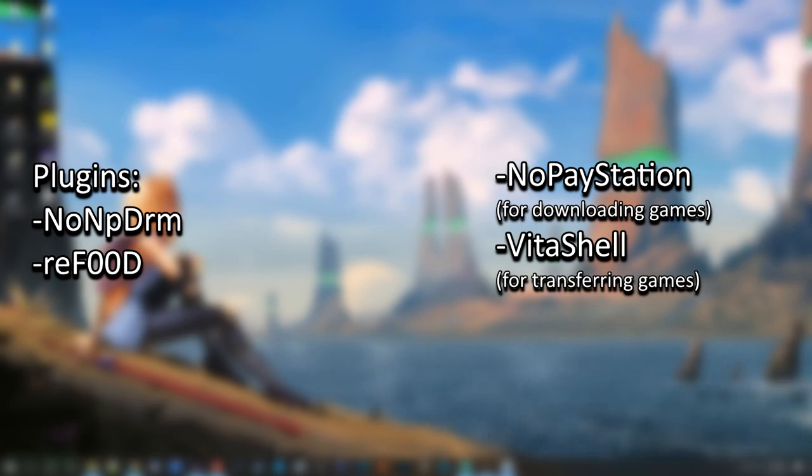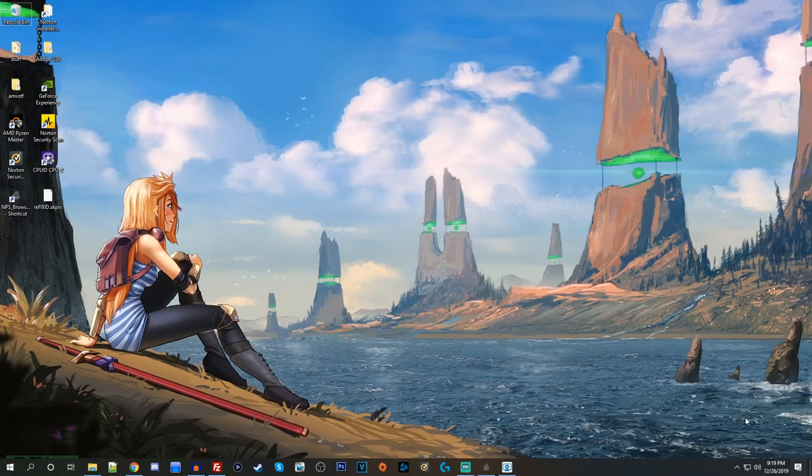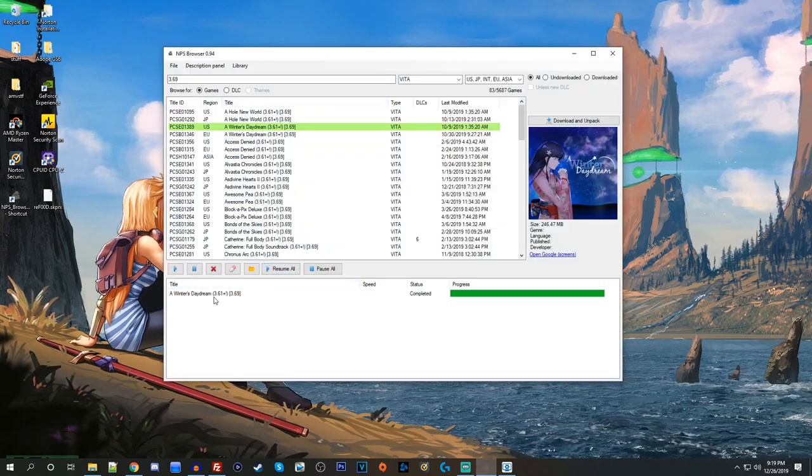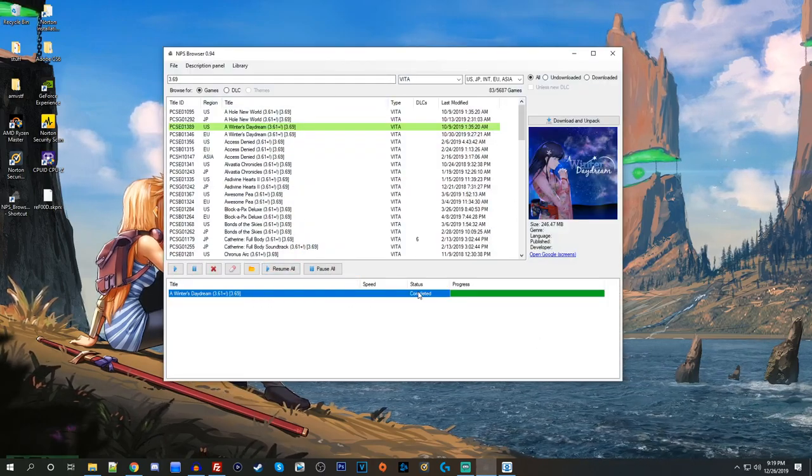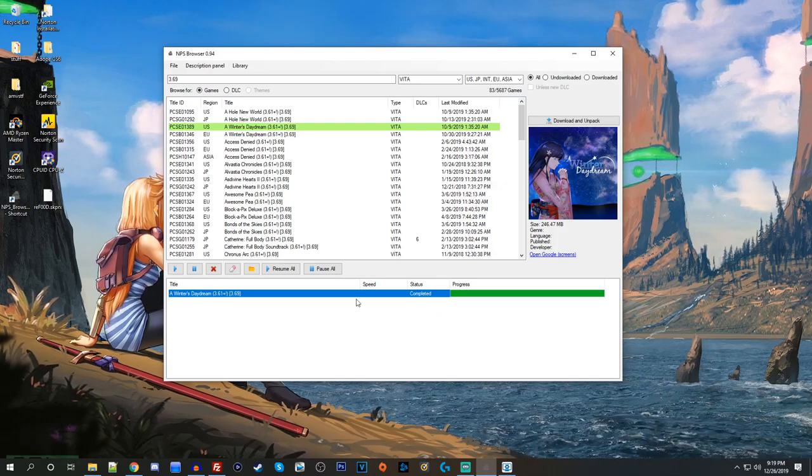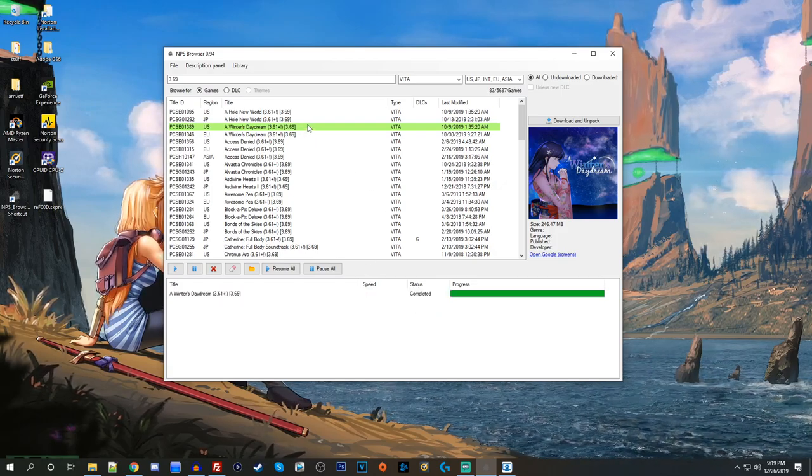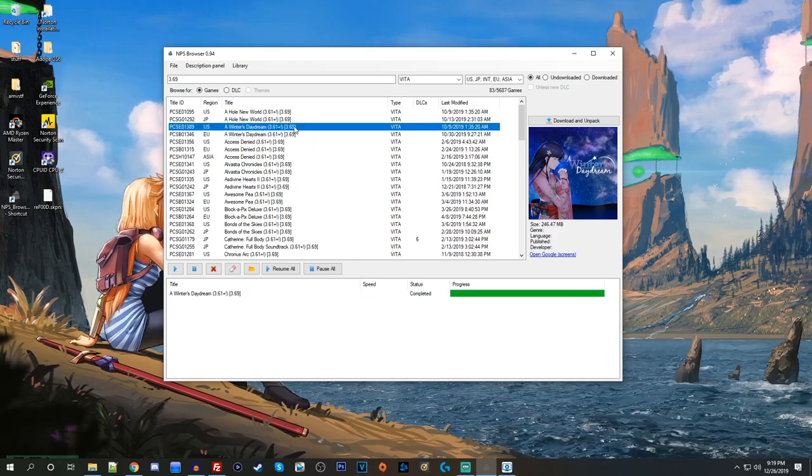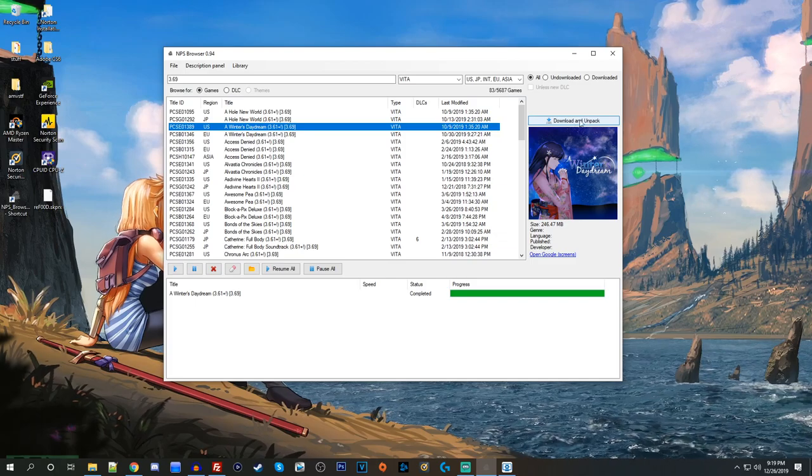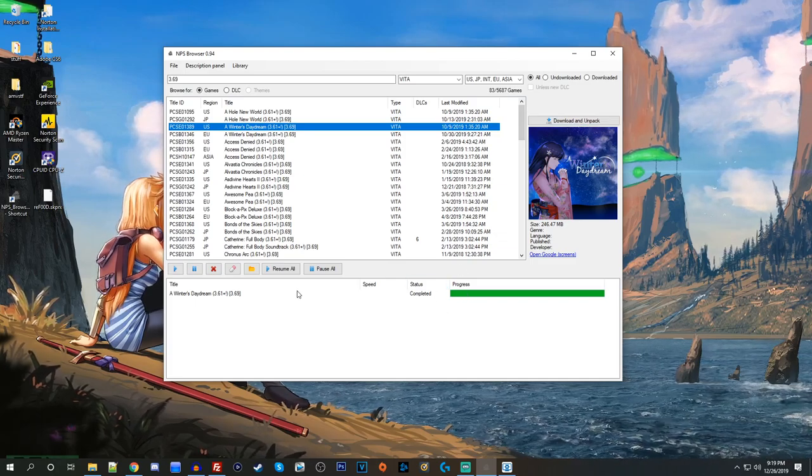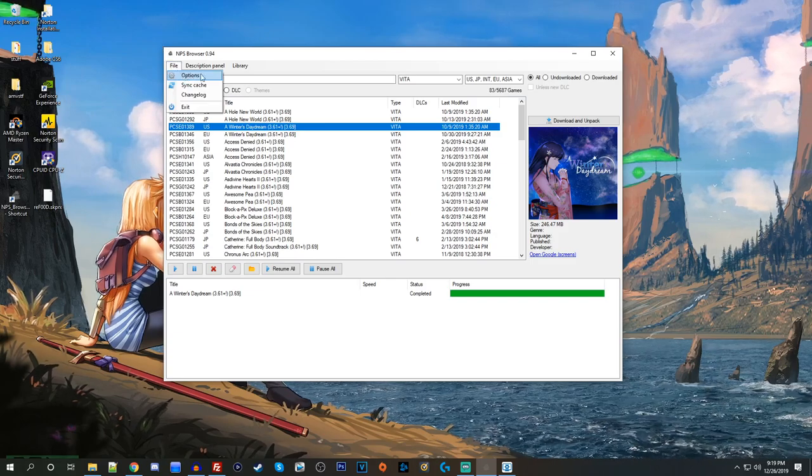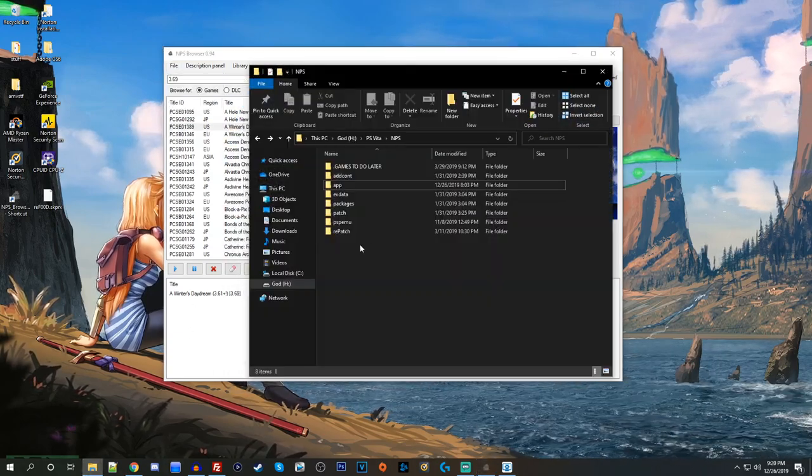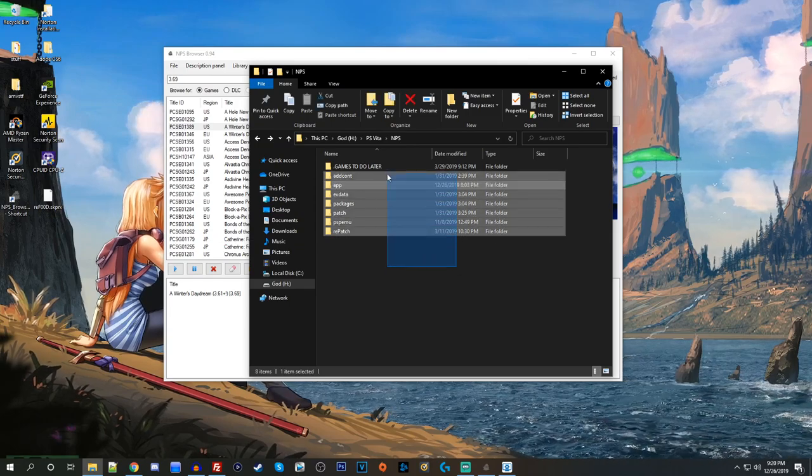And then you can use the NPS client to get your Vita games. So if we open NPS right now, you can see at the bottom that I already have one game downloaded. They have a tutorial on how to set up NPS on their website, so I'm not going to go into too much detail. But if you want to install a game, all you have to do is click on it and click download and unpack. And this goes to your NPS download directory, which you set up in the options. So if I go ahead and open that, you can see all of the folders that NPS has created.